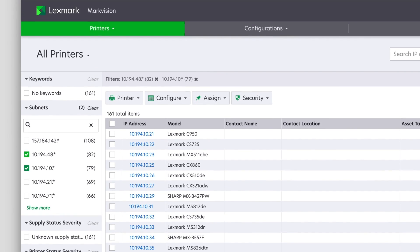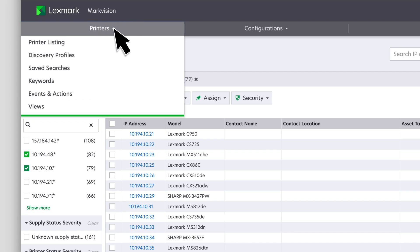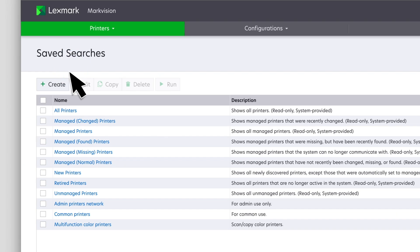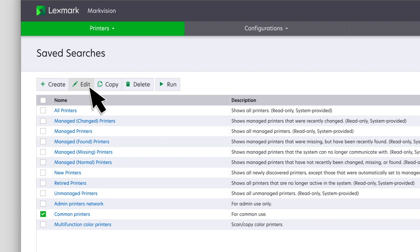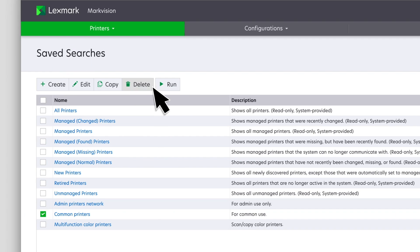Another way is to create a saved search using the Advanced Search feature. Click Printers, and then click Saved Searches. If you have an existing saved search, you can edit, copy, delete, or run it. To create a saved search, click Create.